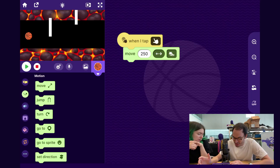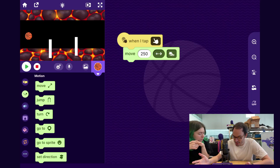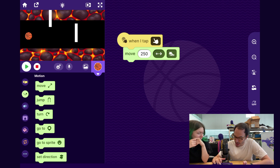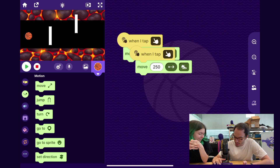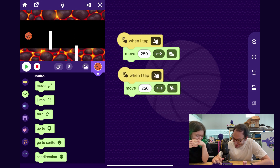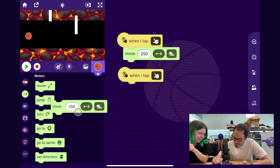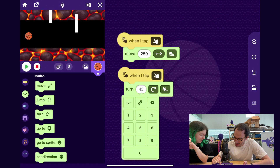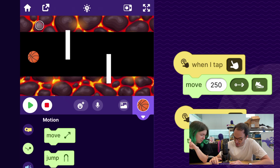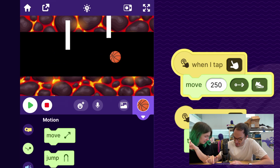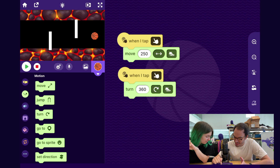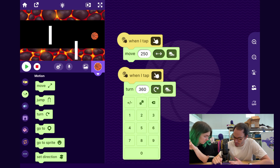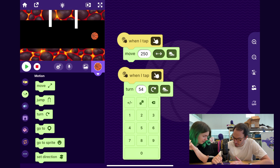So let's have the ball spin too — I feel like that'd be fun. I'm going to duplicate this move block and then have it spin using the Turn block. Best guess, let's try 360. Decent — maybe a bit more spin because you notice it stops spinning. I'll do 540.